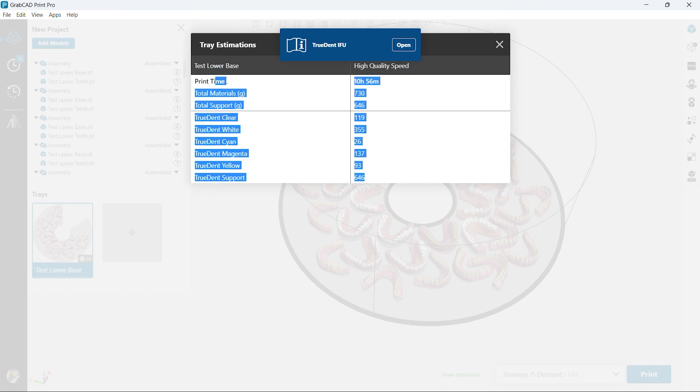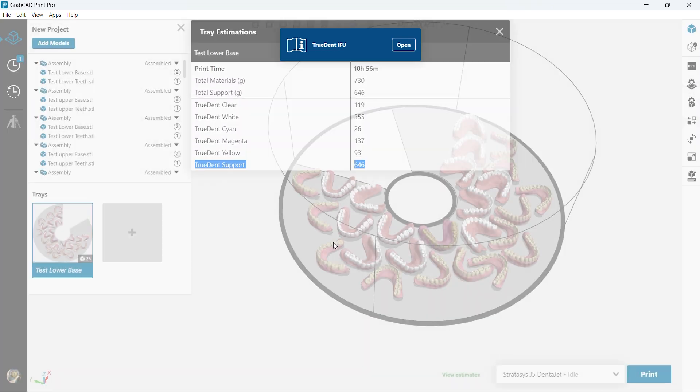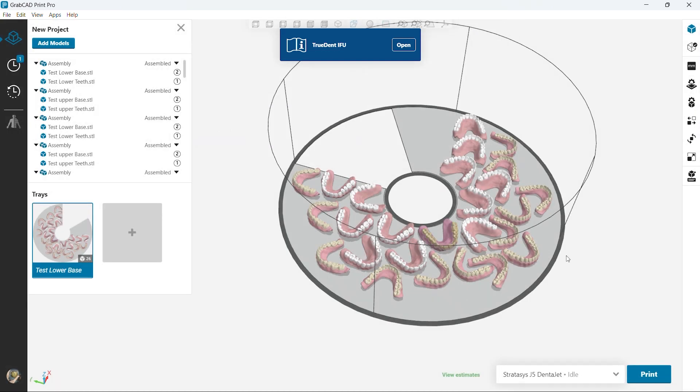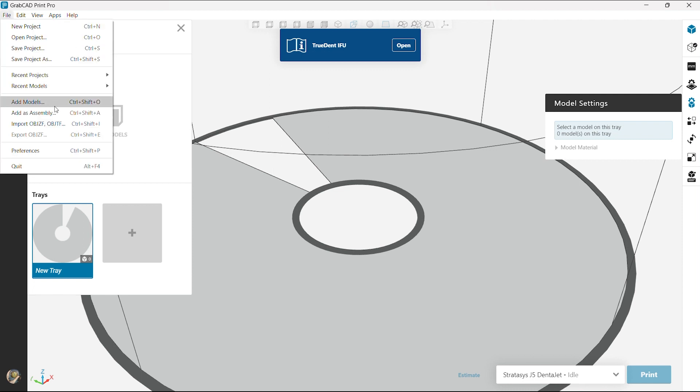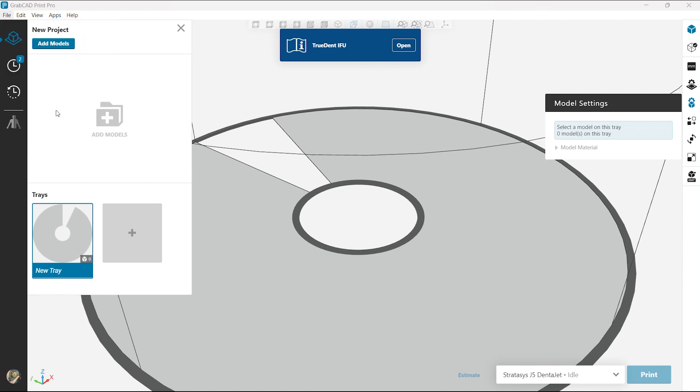And the beauty of the software is we get as complicated as we want. With 3D printing, complexity is free.